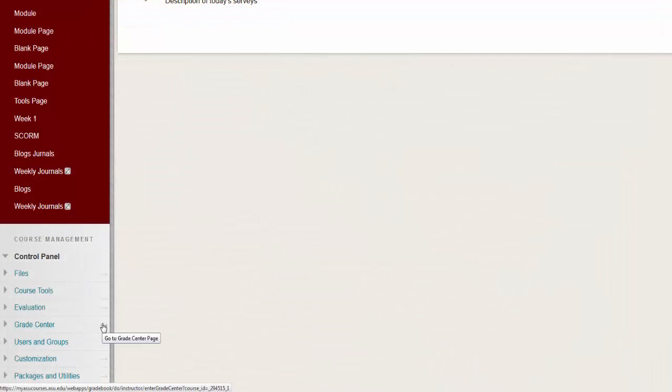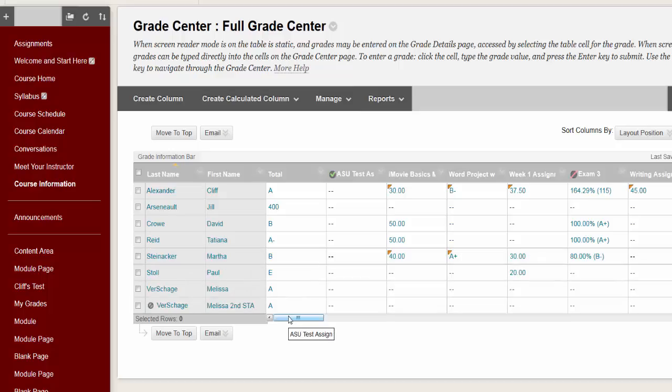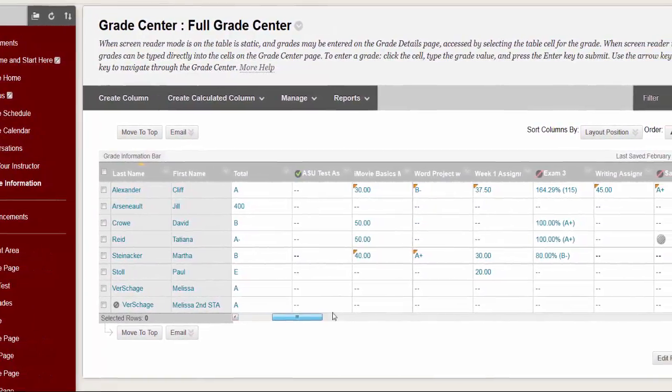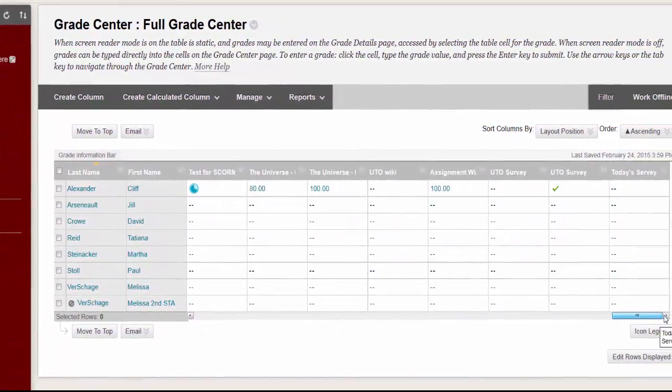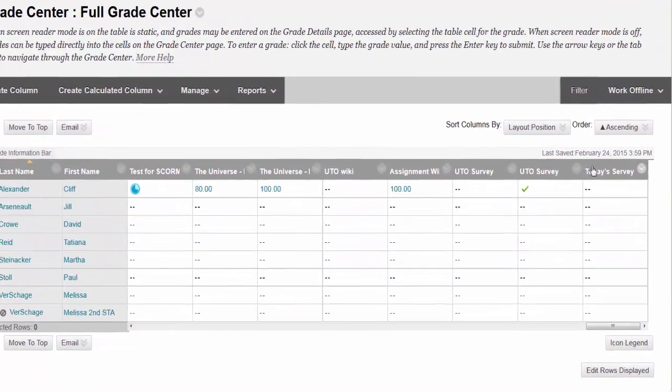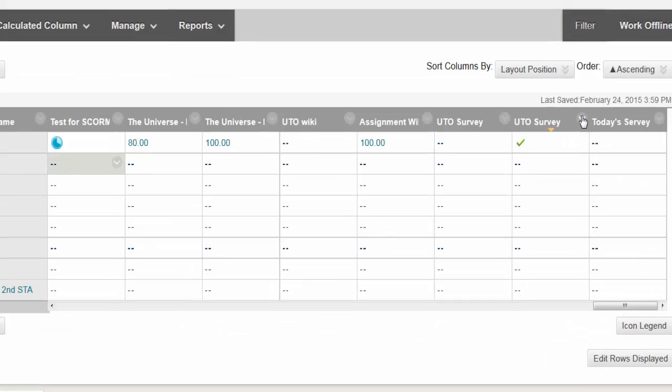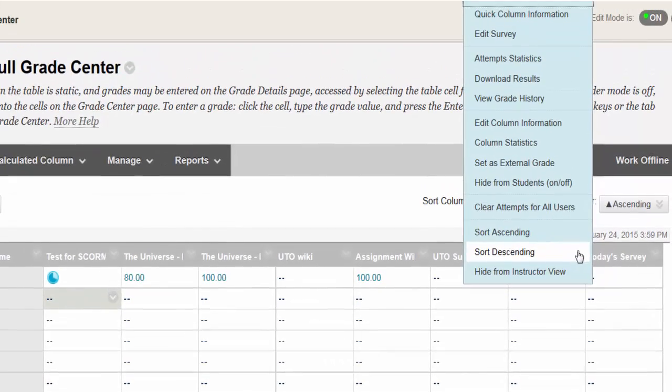Click the Full Grade Center and hover over the column heading for a survey. Complete surveys will be given a green check mark in each individual cell. Click the drop down menu next to the column heading. Choose Download Results.